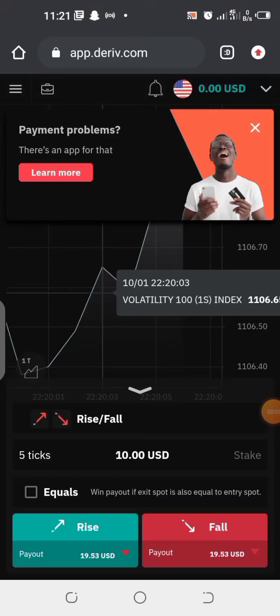Hello guys, welcome to my channel. Today's video I'm going to show you how you can create a derivative synthetic account and add it to your MetaTrader 5 app. Before we start, I would like you to hit the like button and subscribe to my channel. Now let's quickly dive into the topic of the day.